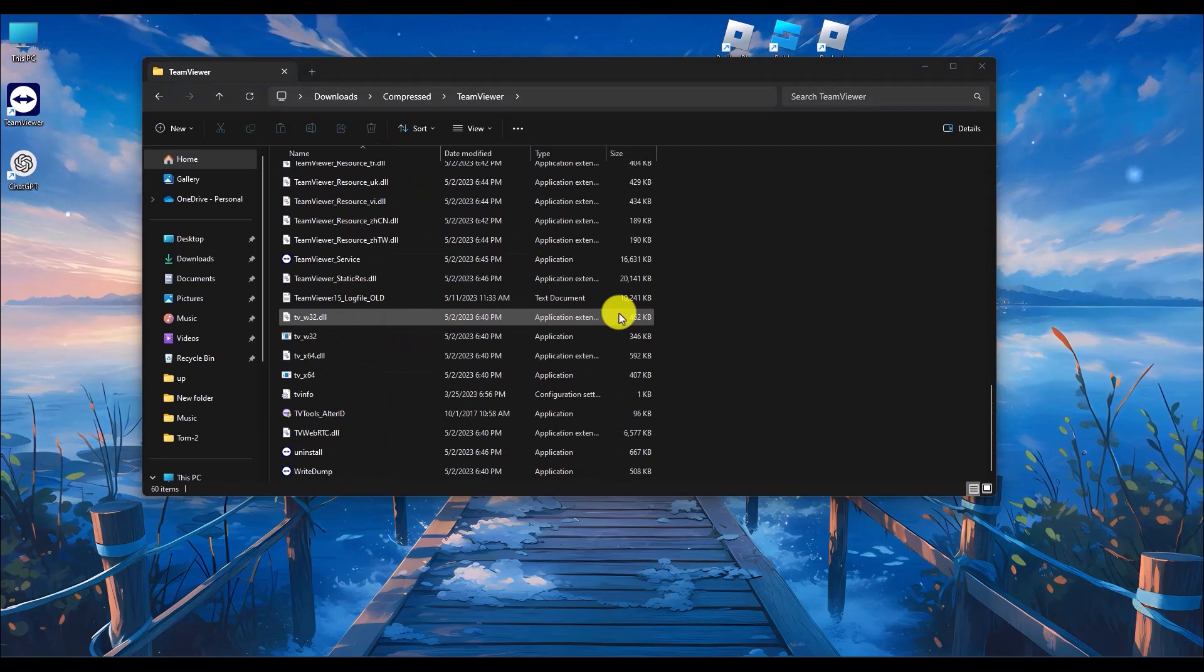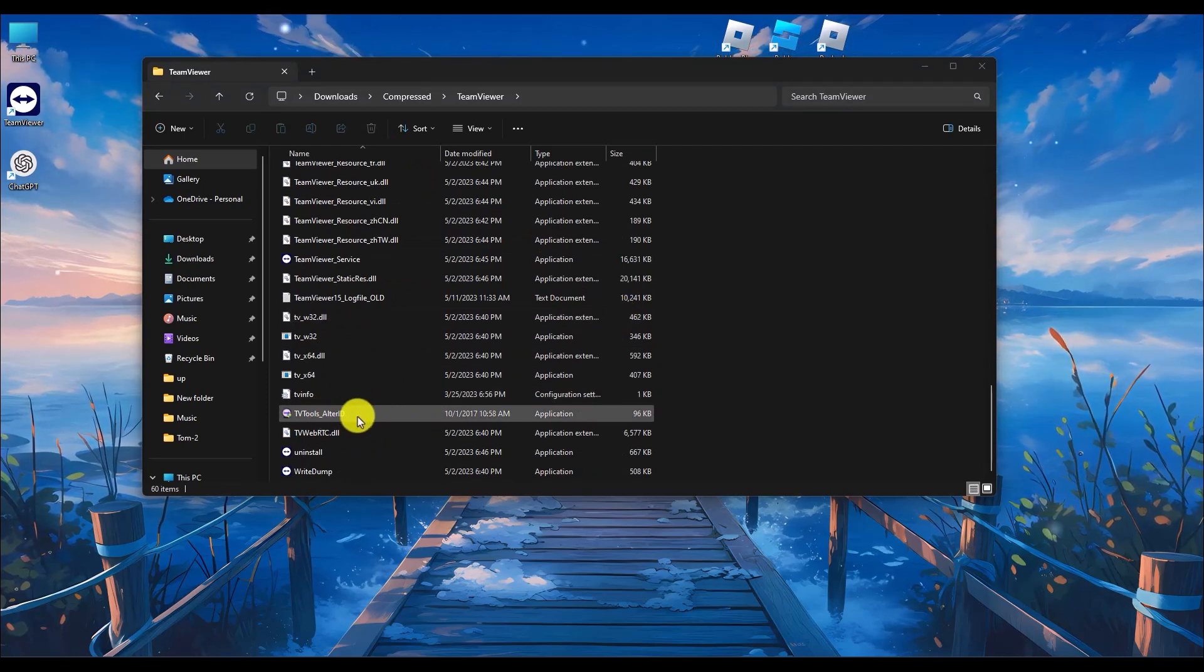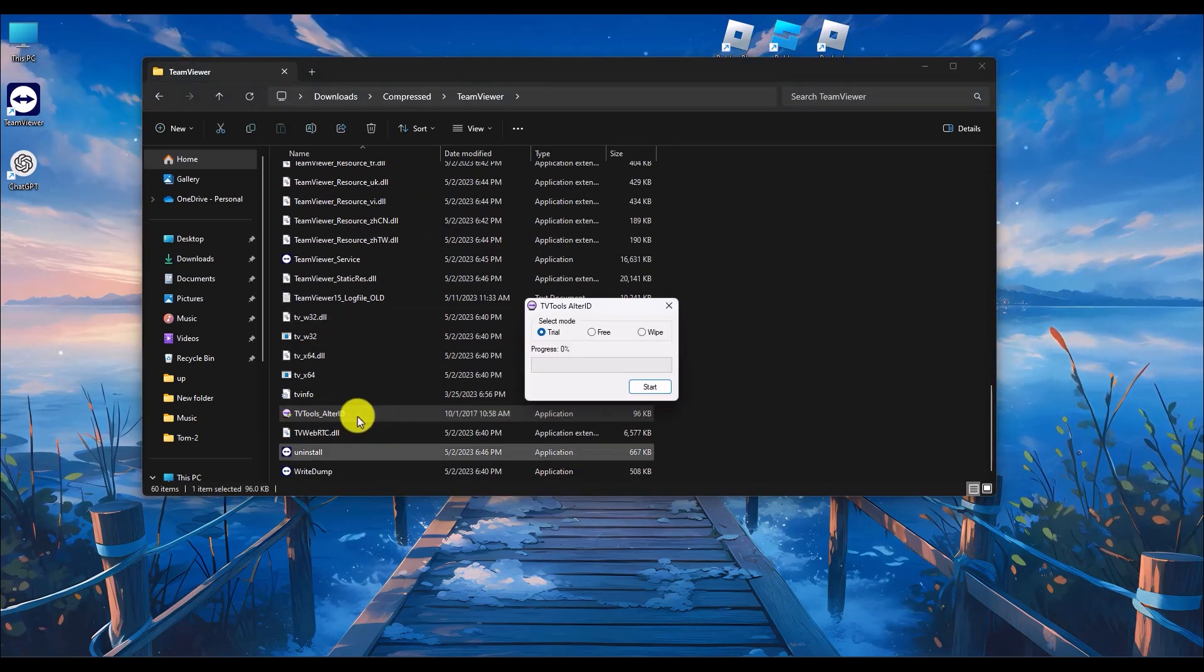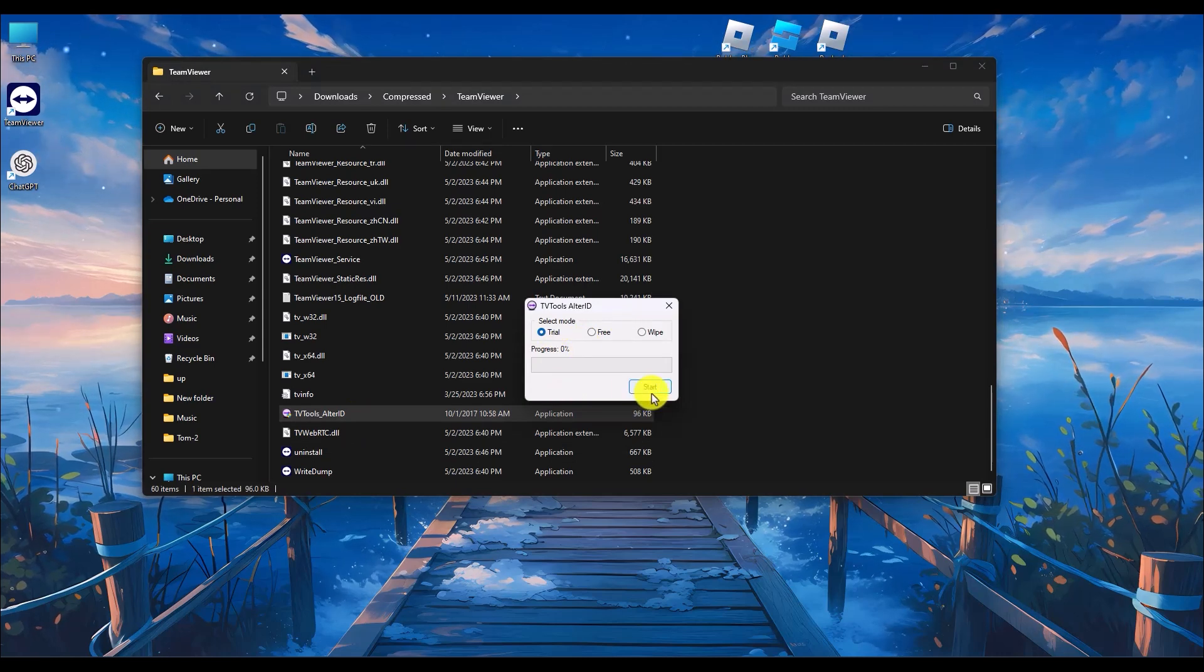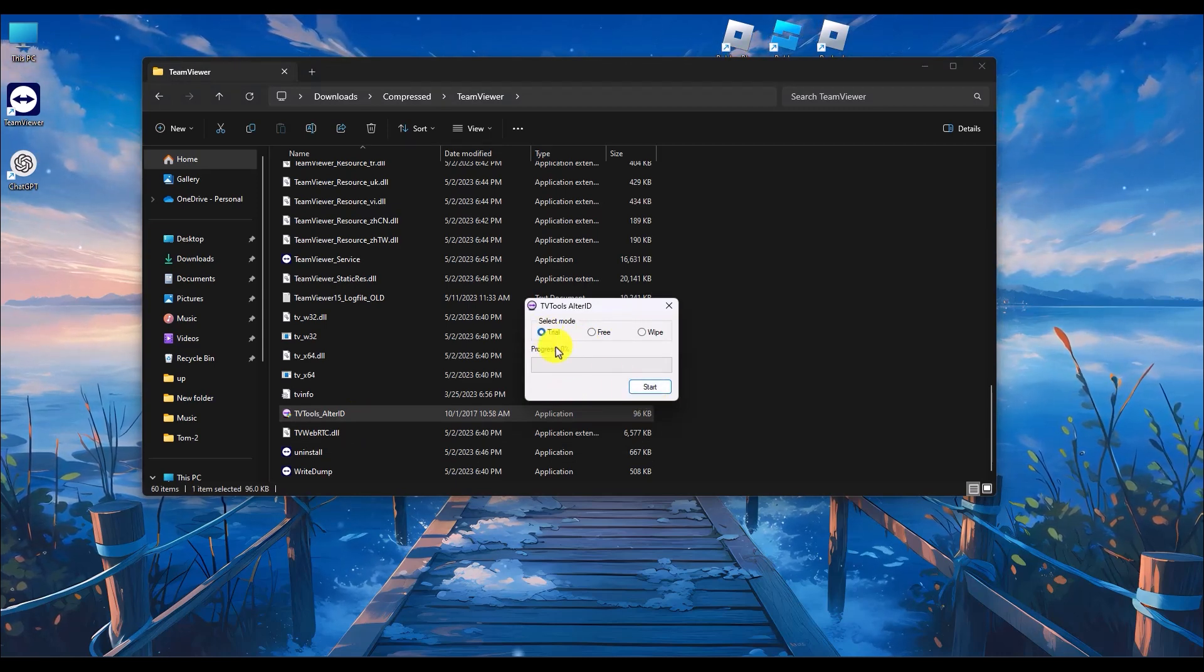Inside the folder, find the option for TV Tools. Click on this option, choose yes, then simply click on start and make sure to choose trial.